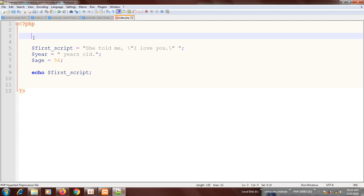Or even you yourself can read and understand, because sometimes if you write code and leave it for a long time, there's a likelihood that you're going to forget some of the things you did. But if you put it in a comment, it's easy for you to understand.